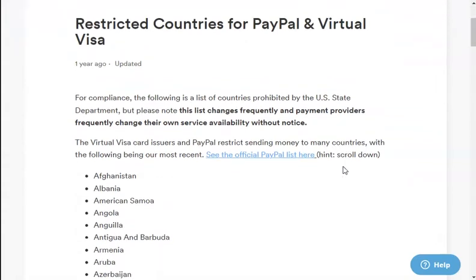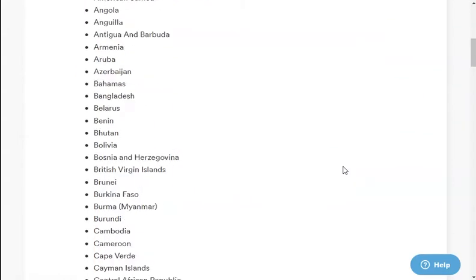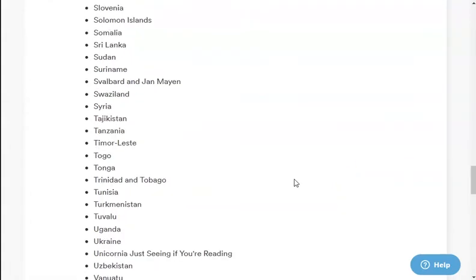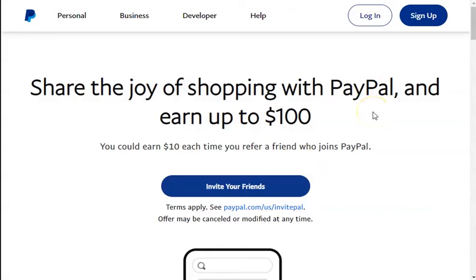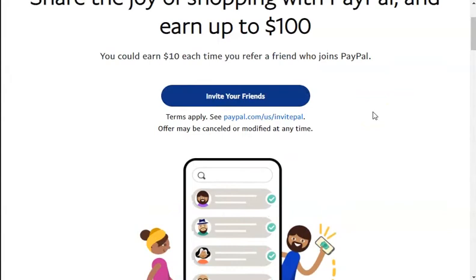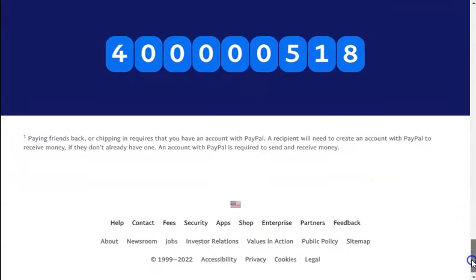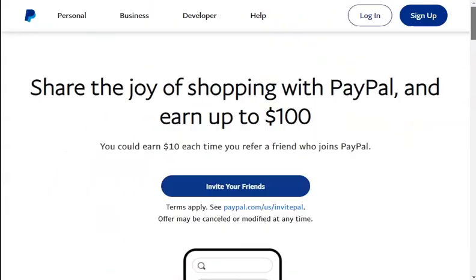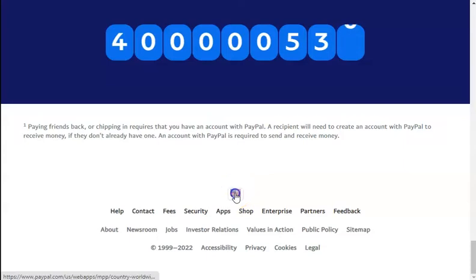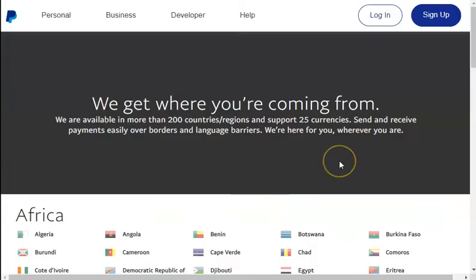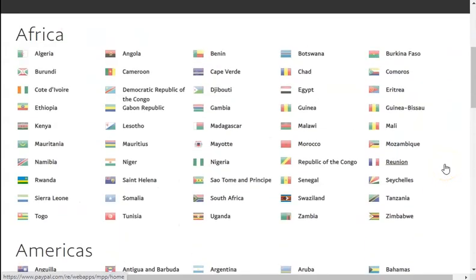There are a lot of websites that have listed countries banned by PayPal from withdrawing money, but some of the countries listed on these websites are actually not banned. So the best way to know if your country has been banned is to go directly to the PayPal website. This is the PayPal website — paypal.com/us/home — which is the main PayPal website. Here you can check if your country is eligible to create a legit PayPal account. Scroll down to the bottom and click on the country selector.